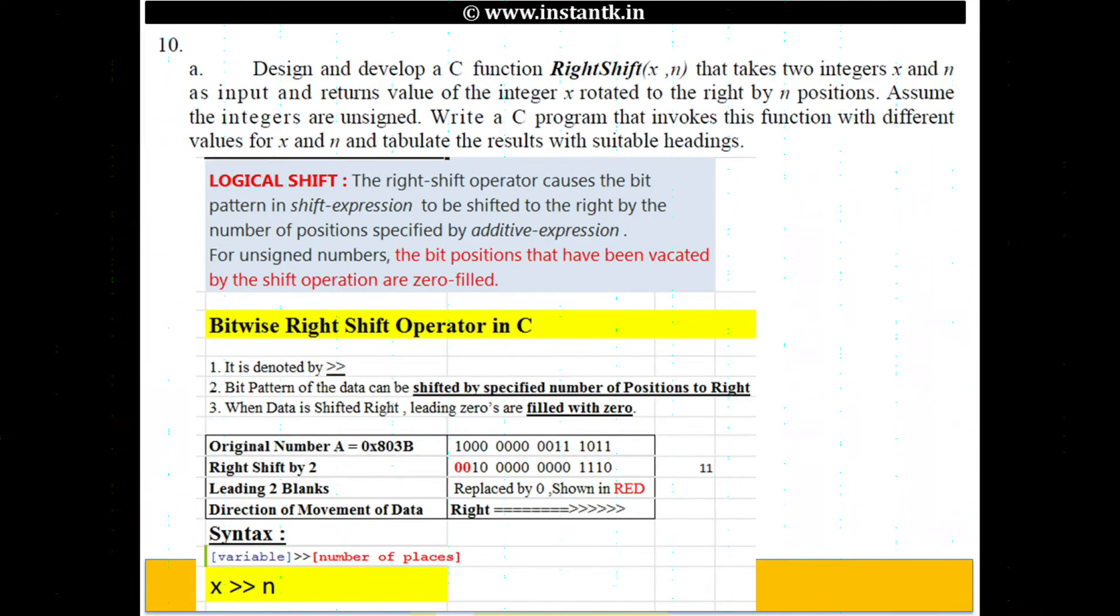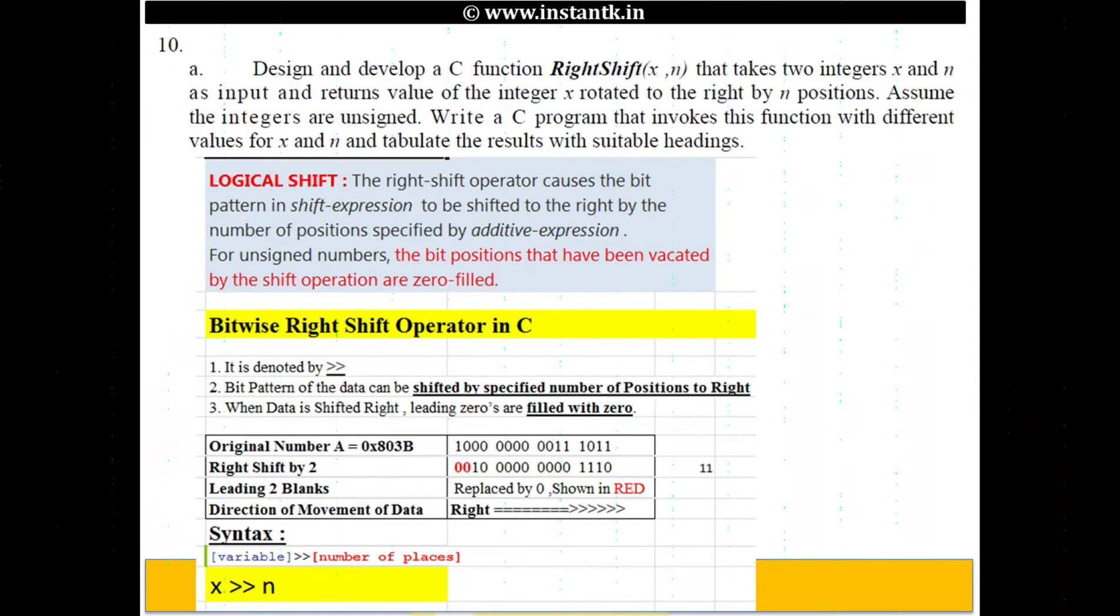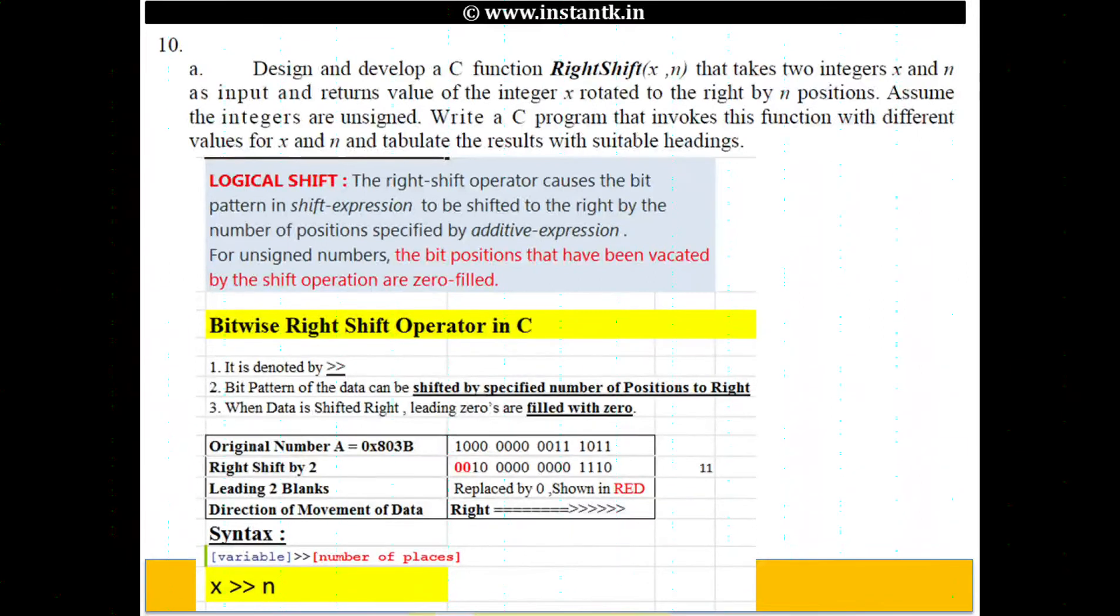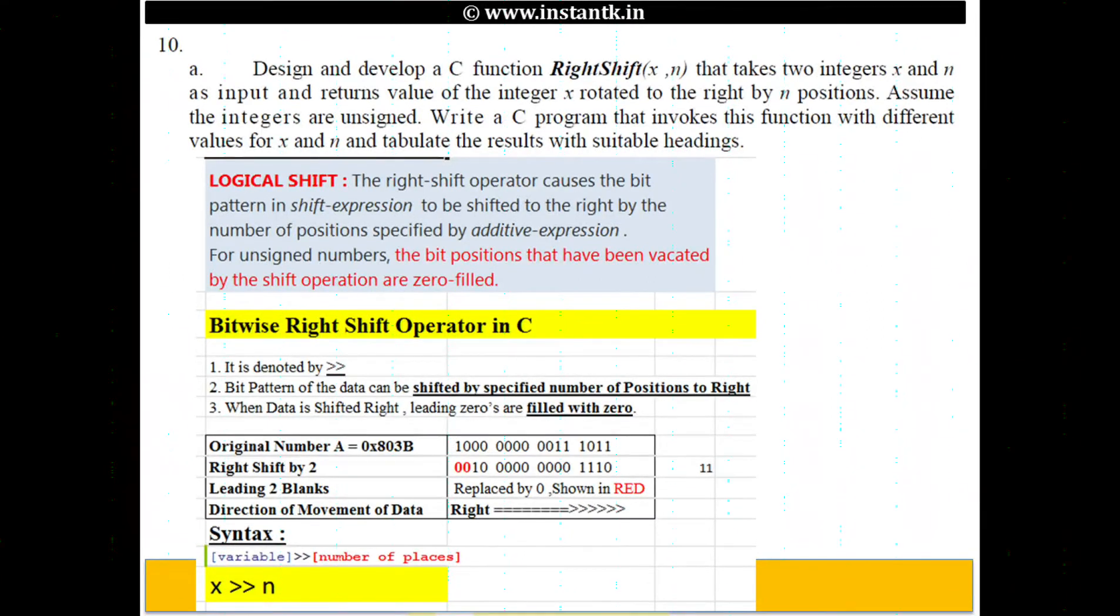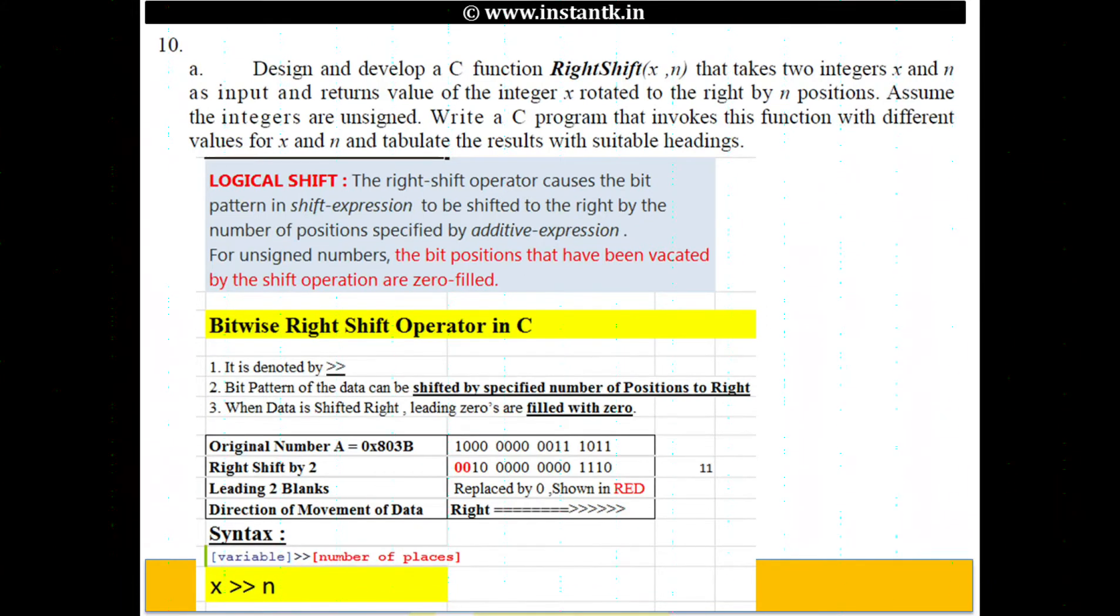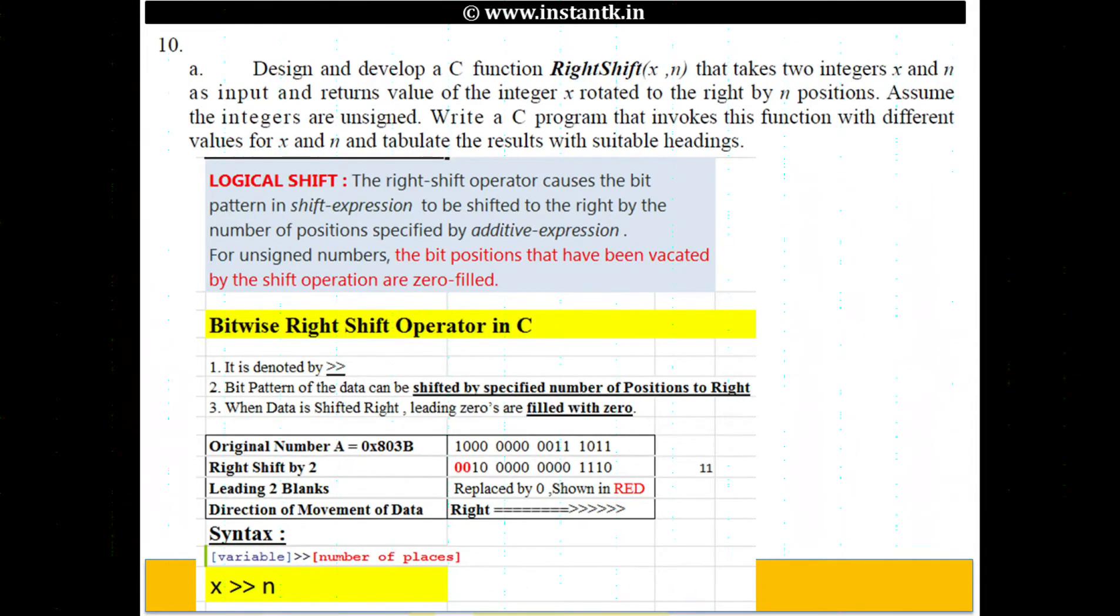Basically what they are saying is take a value x and you right shift by n and display what it gives. Let me give a quick introduction. What we are assuming is what is suggested is logical shift. There is something called arithmetic shift and a logical shift. What C programming right shift is a logical shift.